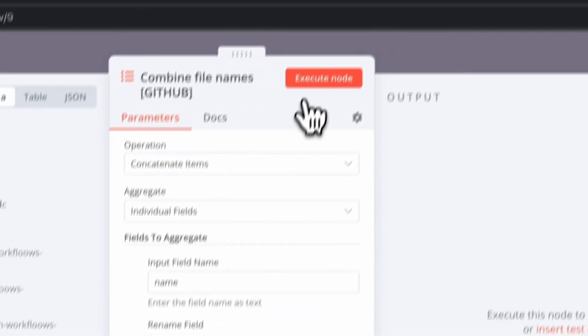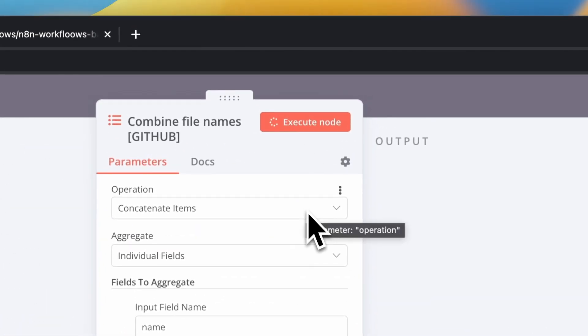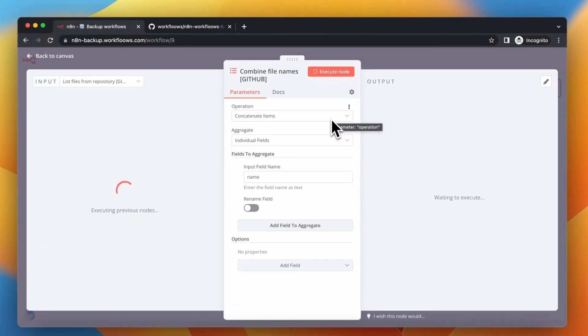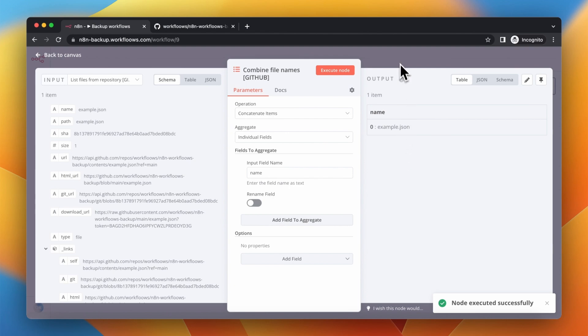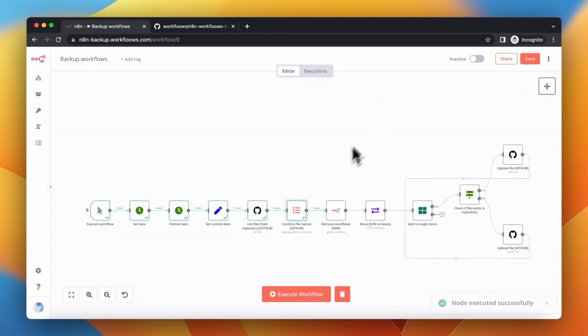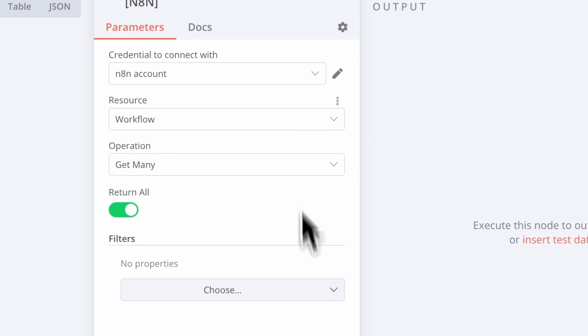Now I want to transform the output of the GitHub node so I will combine all the items that come out from this node and I will store it in a single array.